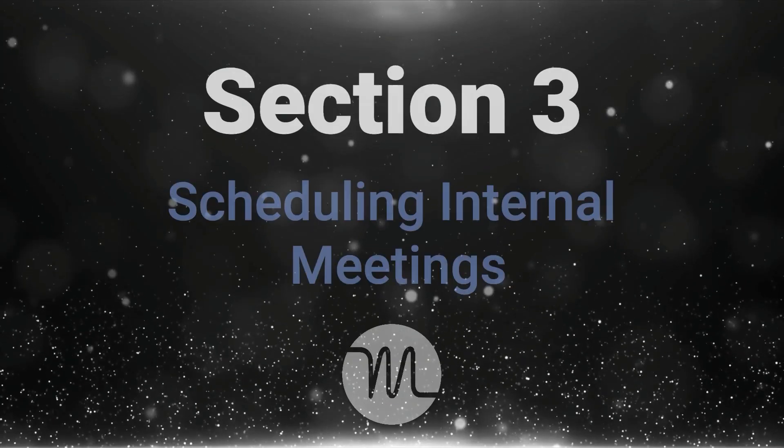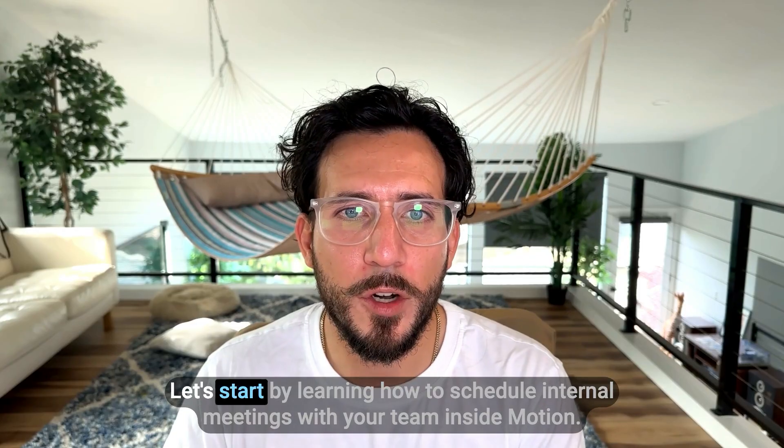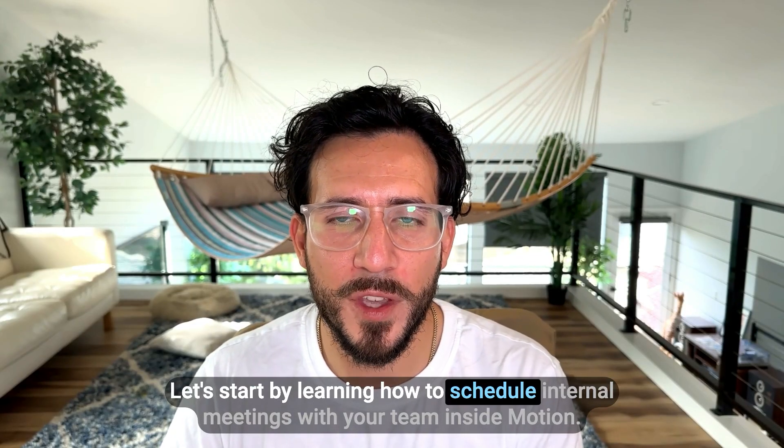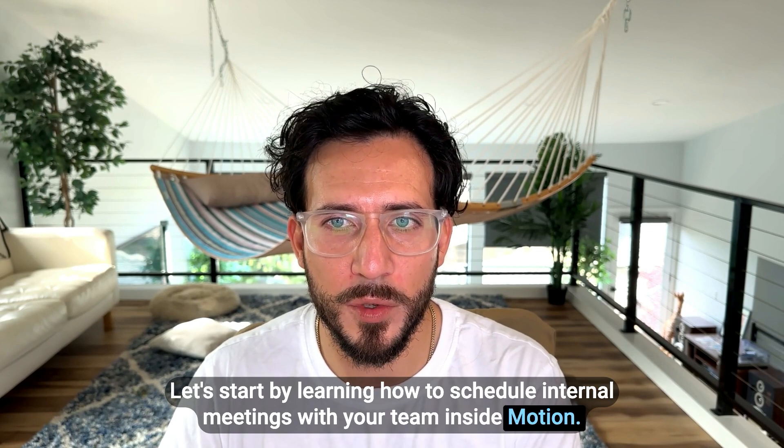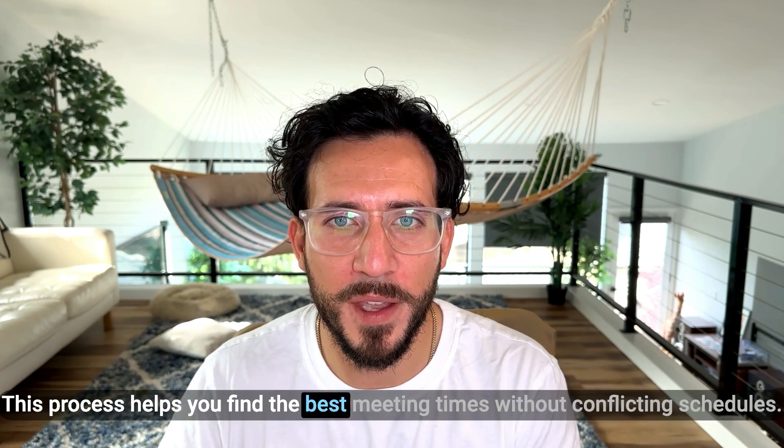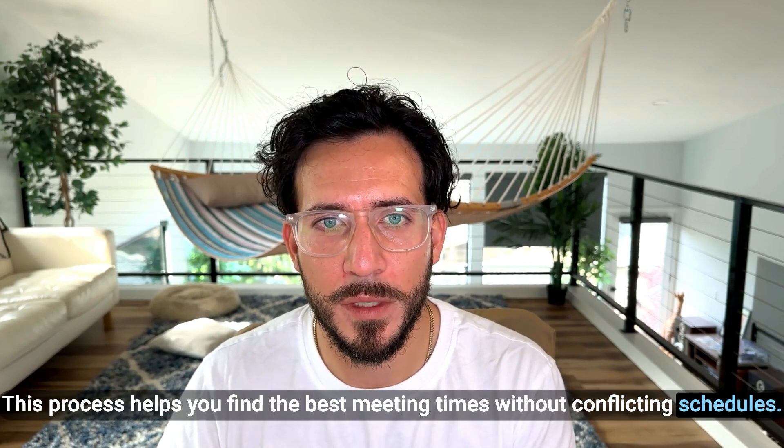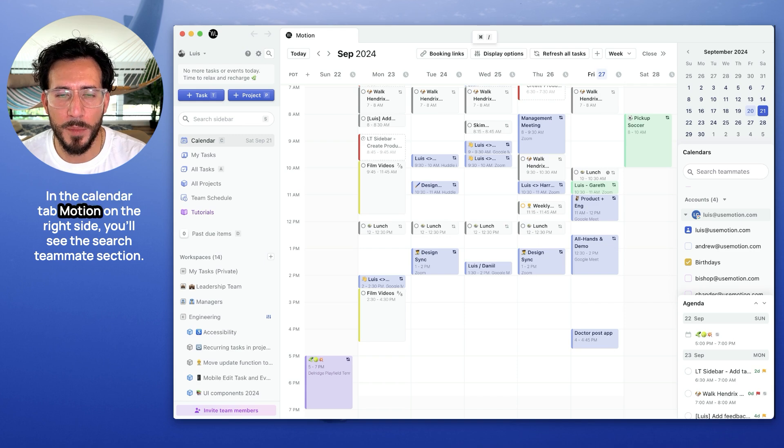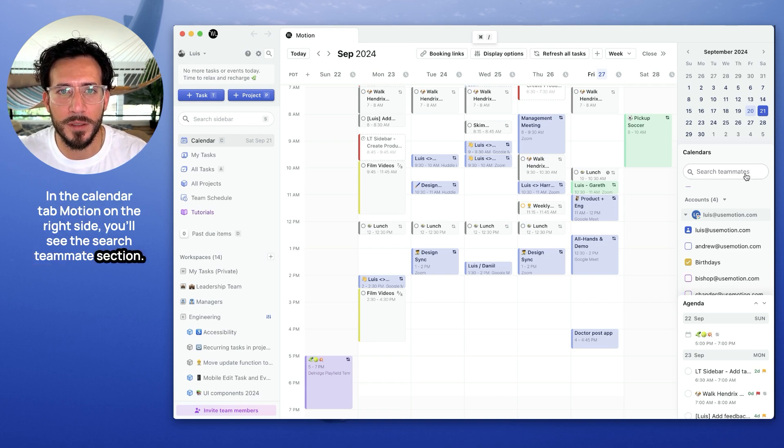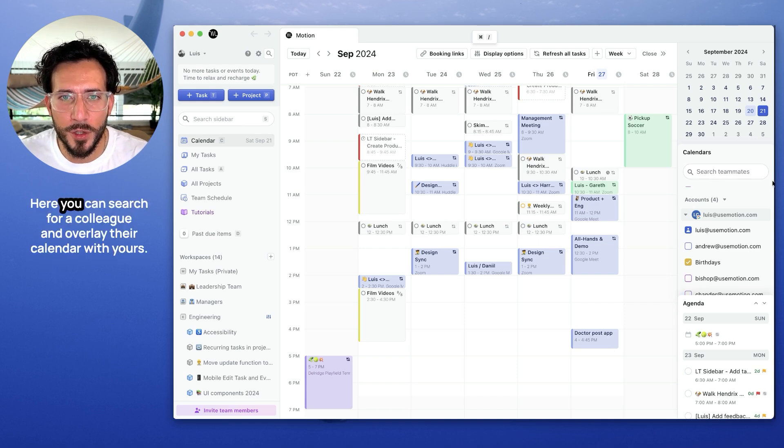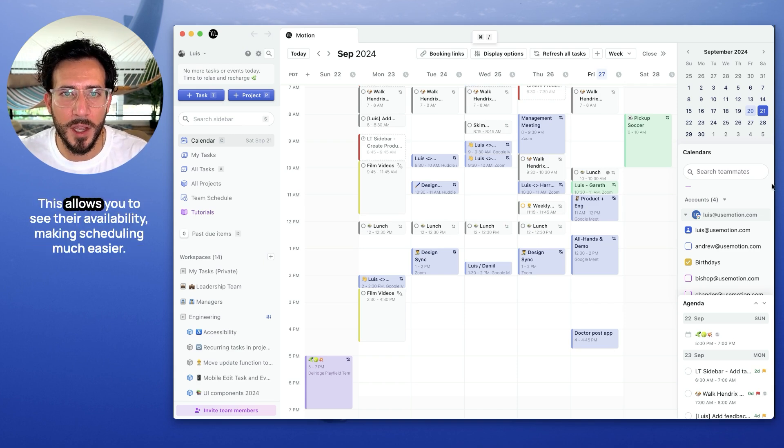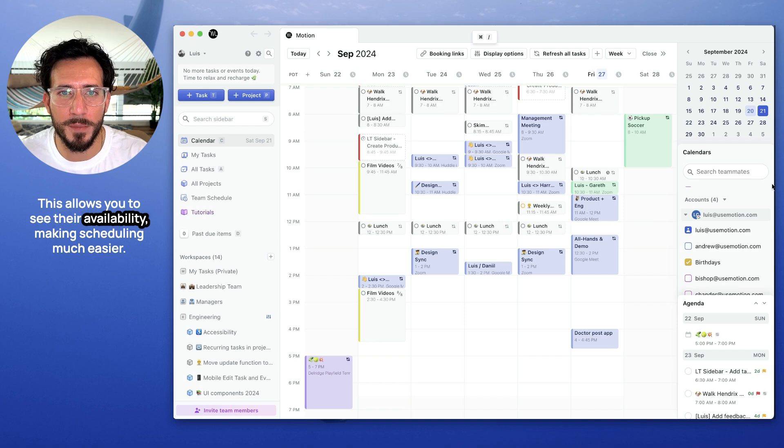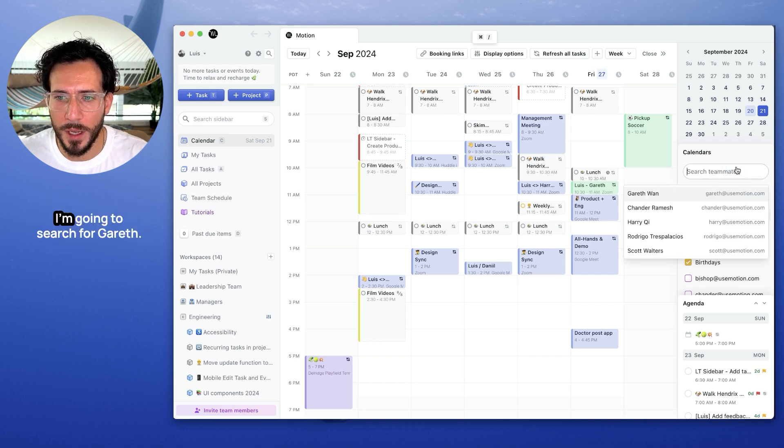Section three, scheduling internal meetings. Let's start by learning how to schedule internal meetings with your team inside Motion. This process helps you find the best meeting times without conflicting schedules. In the calendar tab in Motion, on the right side, you'll see the search teammates section. Here, you can search for a colleague and overlay their calendar with yours. This allows you to see their availability, making scheduling much easier. Let's take a look.